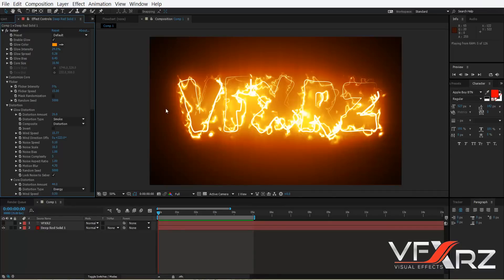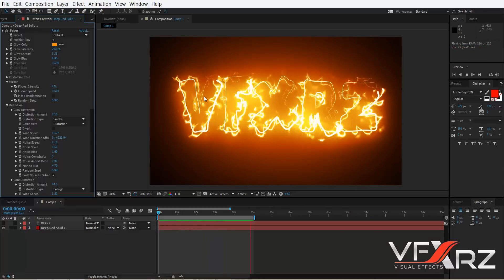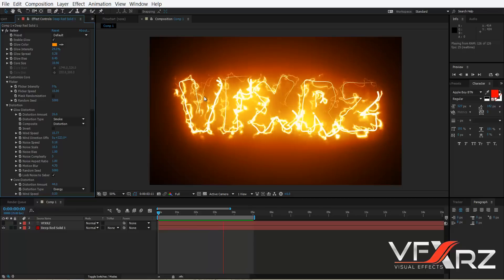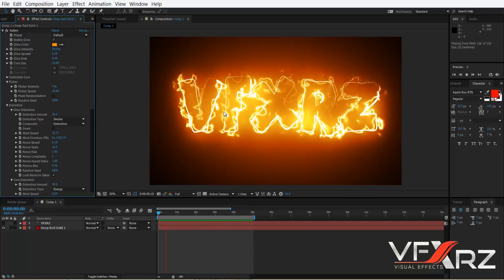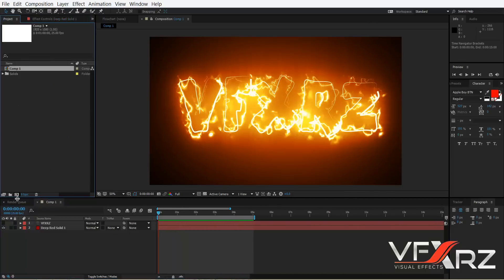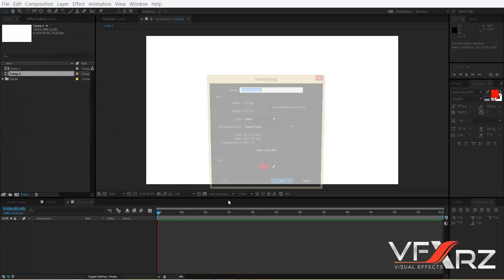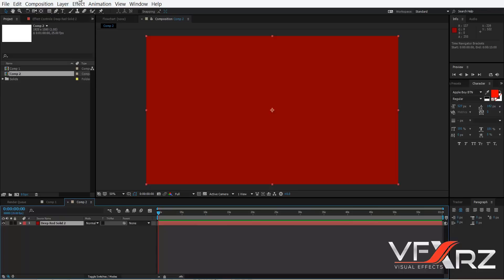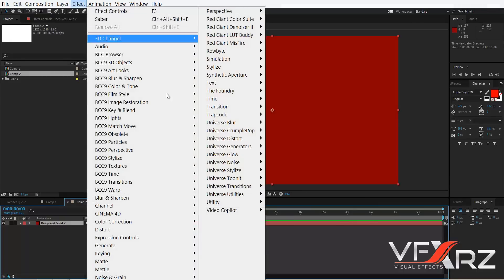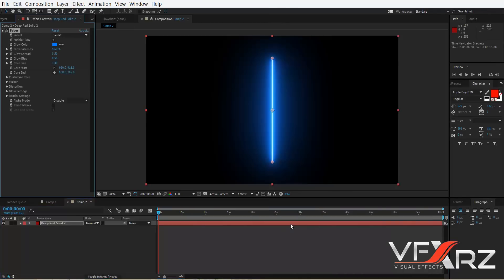For example, if you play that, you can see I created this energy in Adobe After Effects with the Saber plugin. First, you should create a composition and then create a new solid. Then go to the Effect menu, click Video Copilot, and here you can see Saber effect — click that.